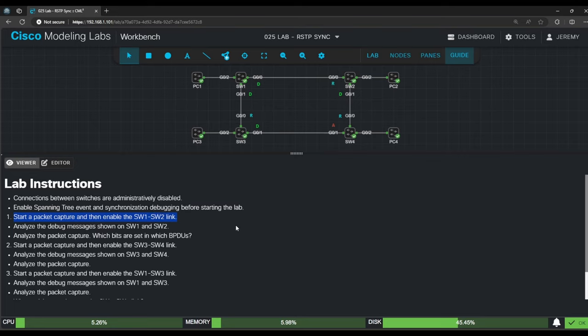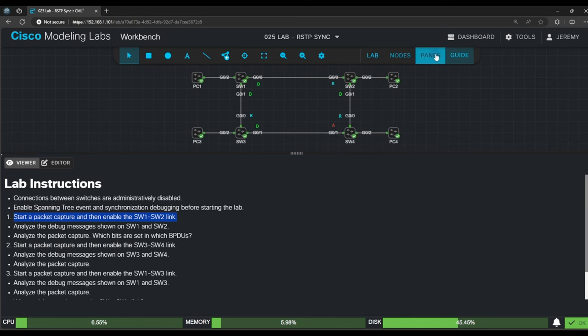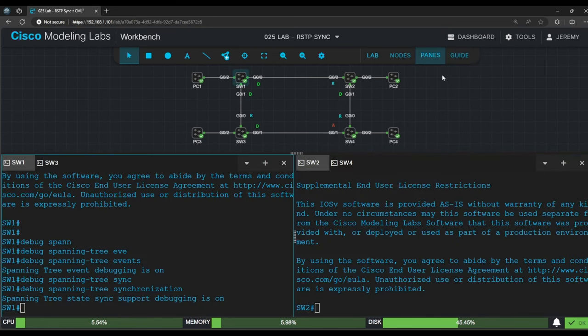It says to start a packet capture and then enable the switch 1 switch 2 link. I've already prepared packet captures to look at in this video, and I'll include them in the lab files that you can download. When you do this lab, feel free to use my packet captures or you can take your own. Since I already have the files, I won't do the capture again, so let's enable the switch 1 switch 2 link.